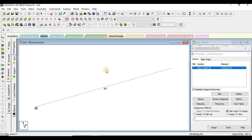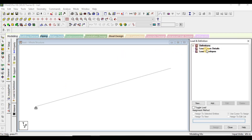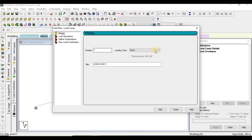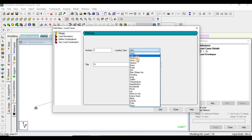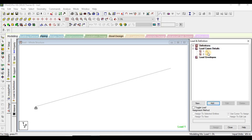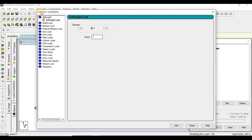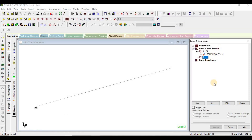Now I'll assign the load. I'll click on Load Cases Detail, click Add, and add a Dead Load case (DL). Then I'll add a Live Load case (LL). Under the dead load I'll further add a self-weight load — that is the self-weight of the member.